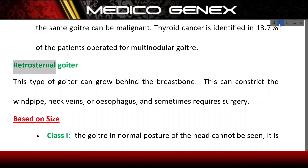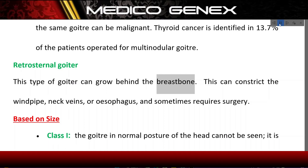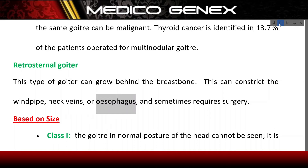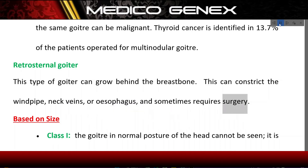Retrosternal goiter: This type of goiter can grow behind the breast bone. This can constrict the windpipe, neck veins, or esophagus, and sometimes requires surgery.